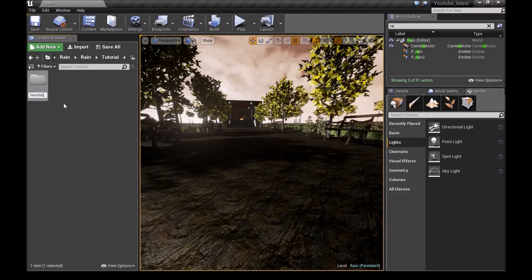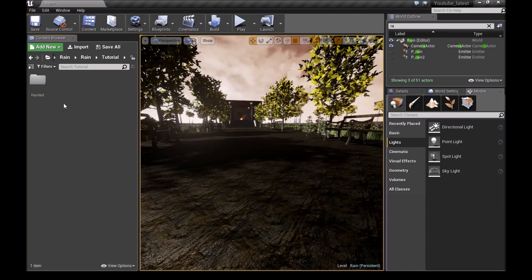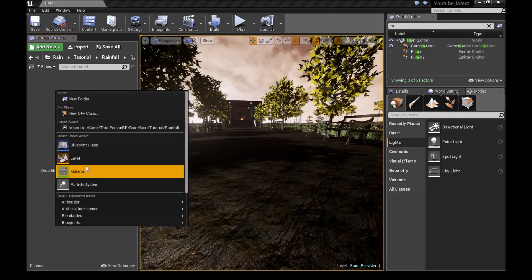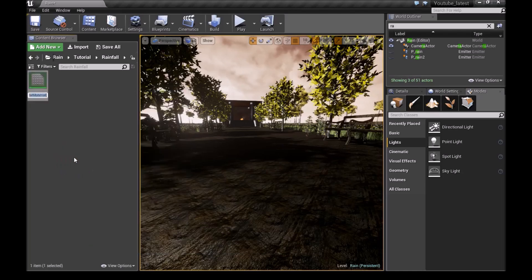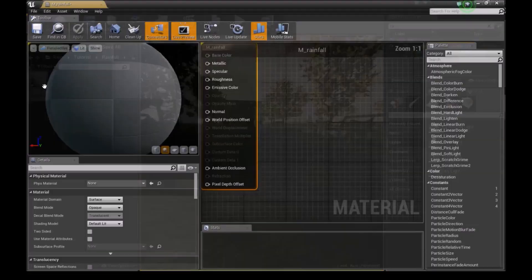Then go inside it and make a new material. Call this M_rainfall, then open it.